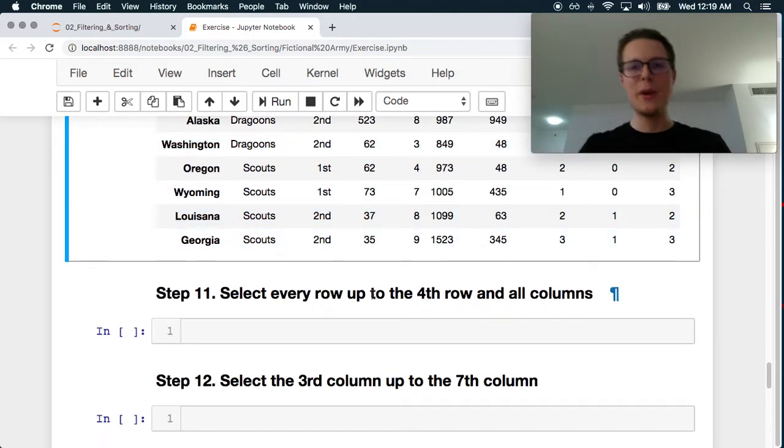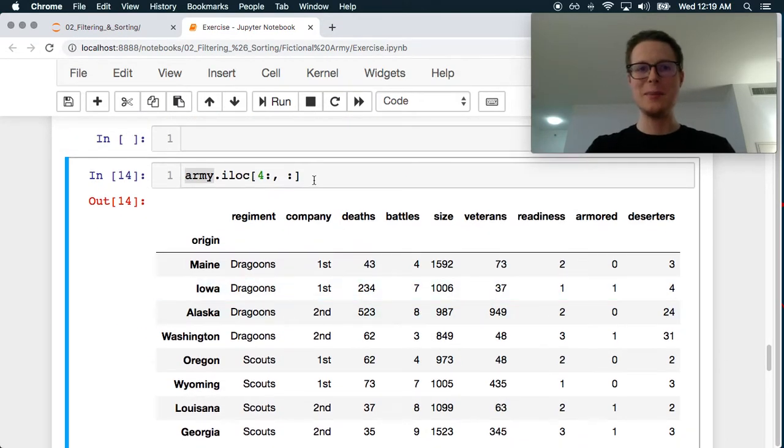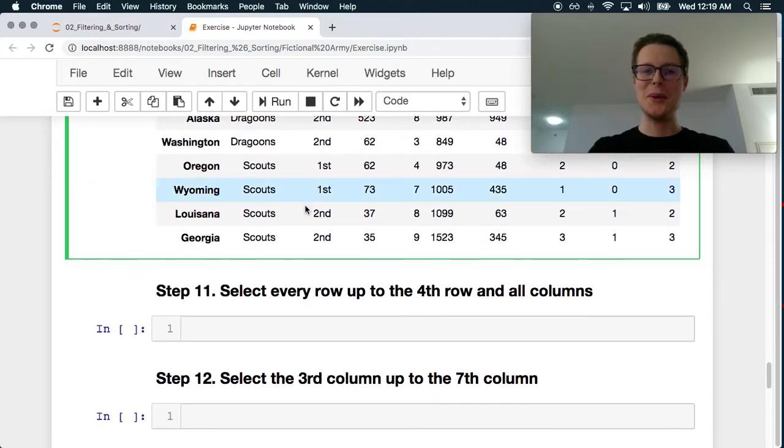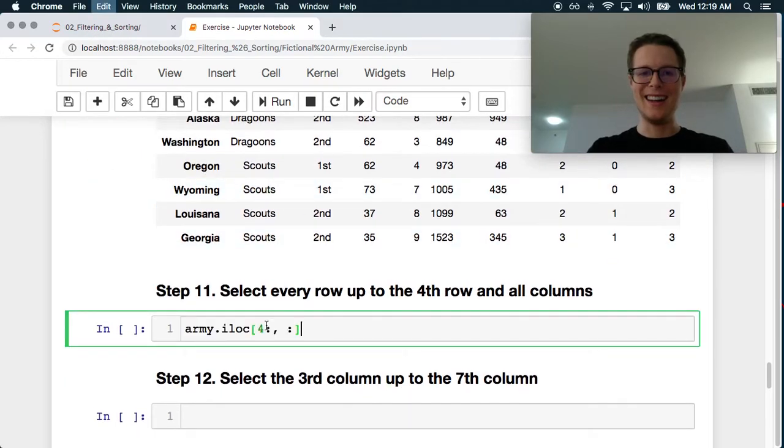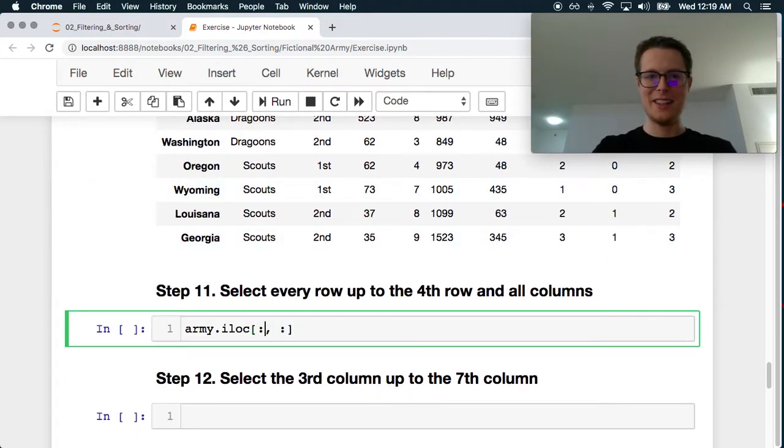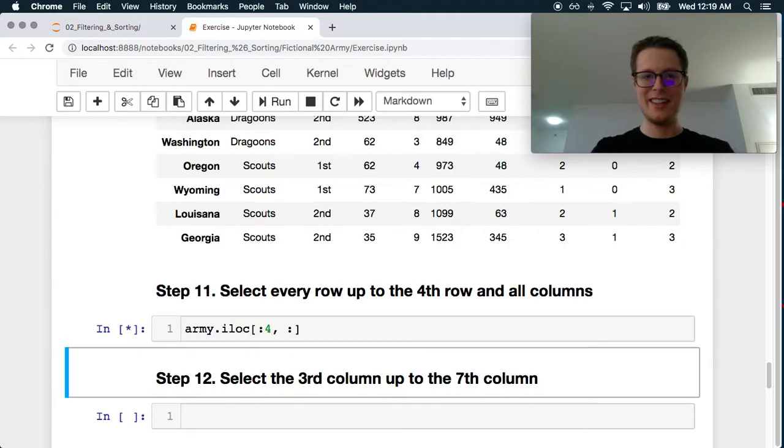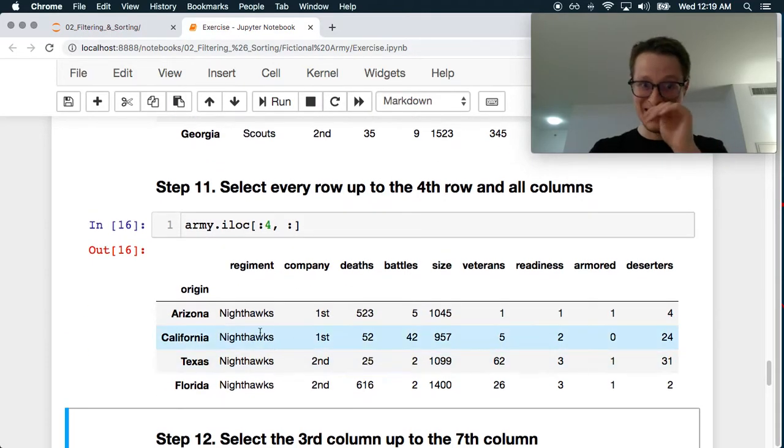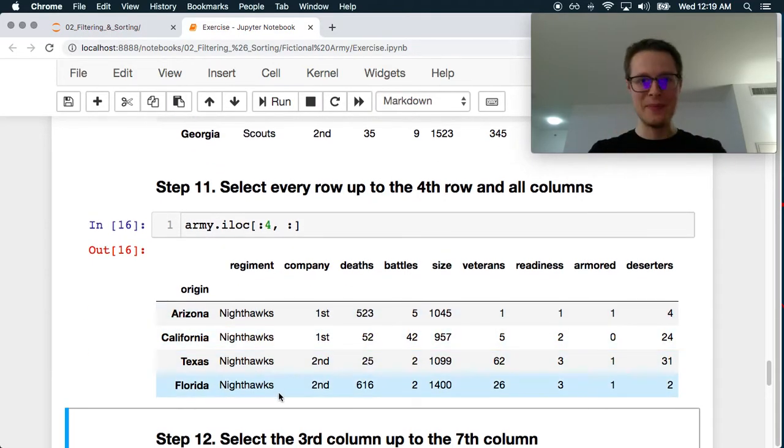Select every row up to the 4th row and all the columns. Oh, this is a tricky one. So let's make sure that this is there. Great. Everything. Yep. Okay.